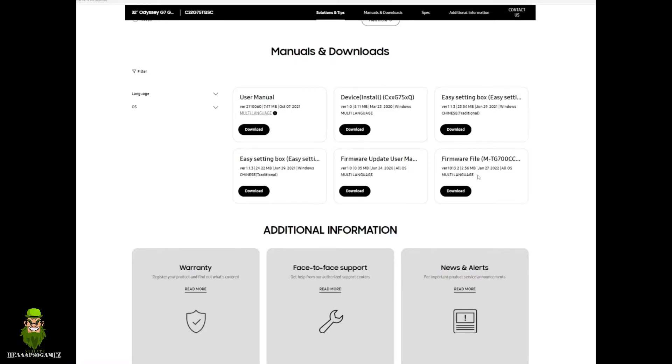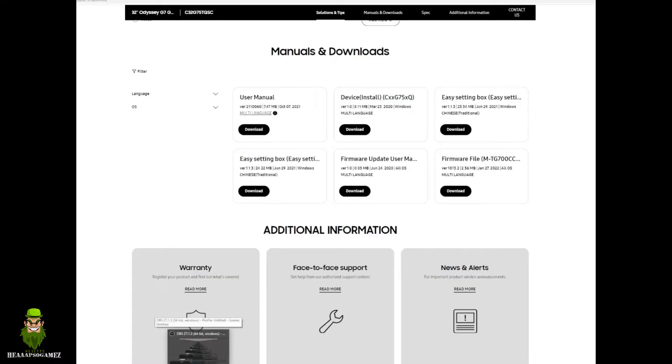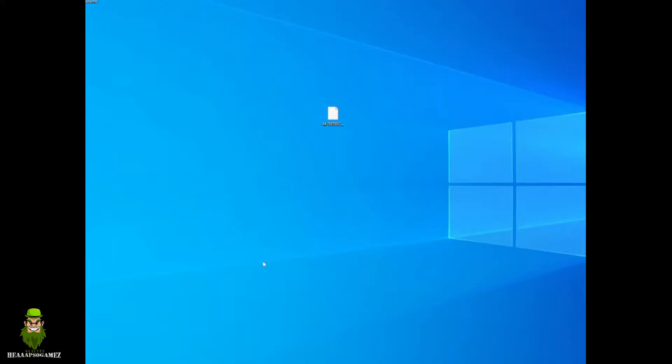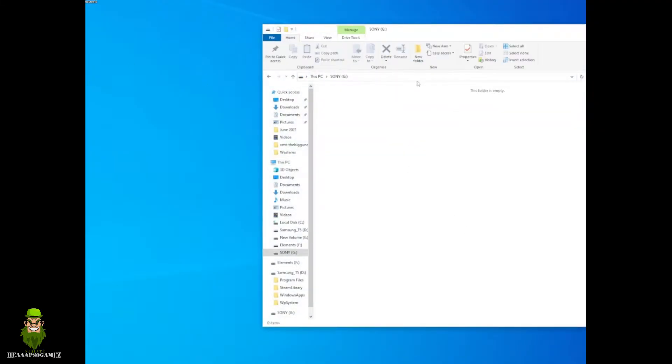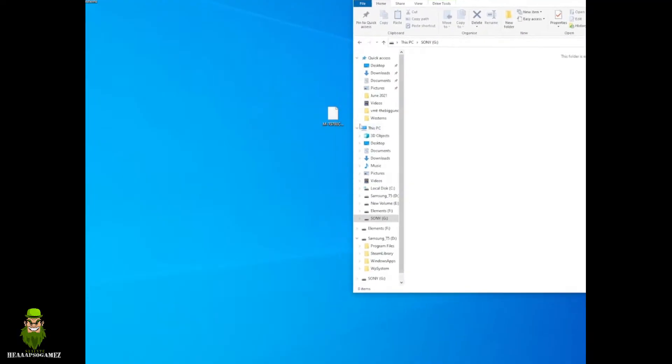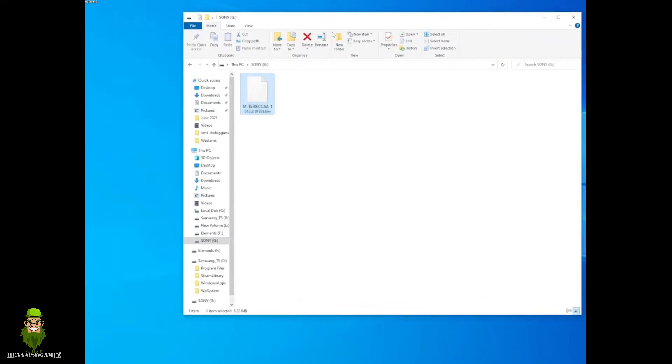So as always, you get your bin file and we're going to drop that into a USB drive. This one is formatted to FAT32, so copy in the bin file there. You can put it onto the root of the directory, and then we're going to slot that into the Samsung Odyssey G7.